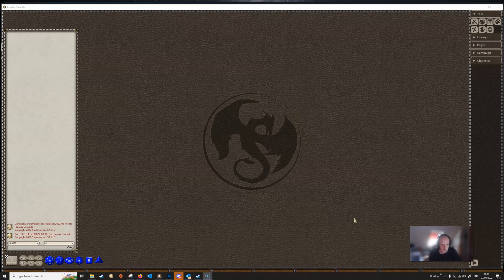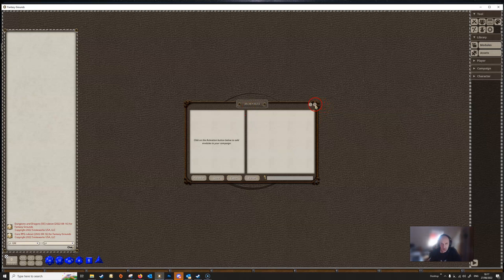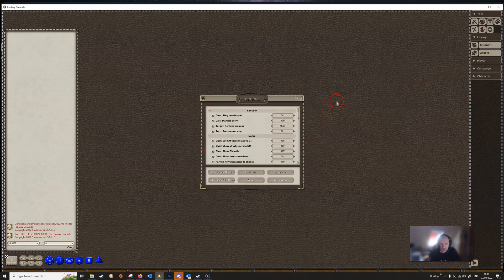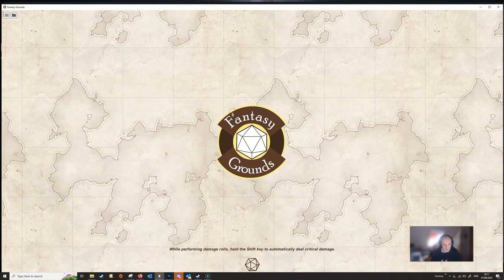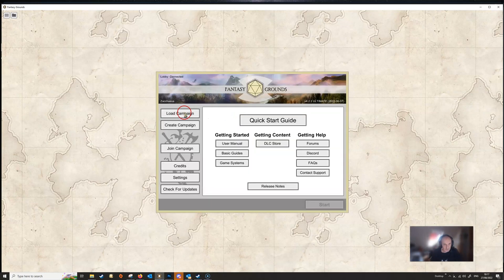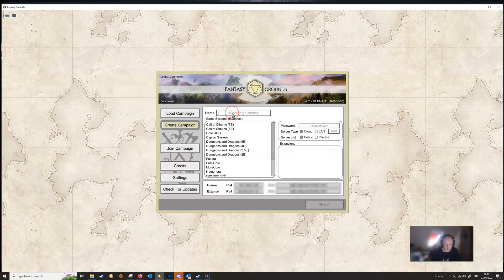Well there are a couple of methods you can use. I've got a campaign here which is completely blank just to demonstrate - there are no open modules, all the settings are at the default, there is nothing in this campaign at all. It's completely blank, it's just been set up with nothing in it.